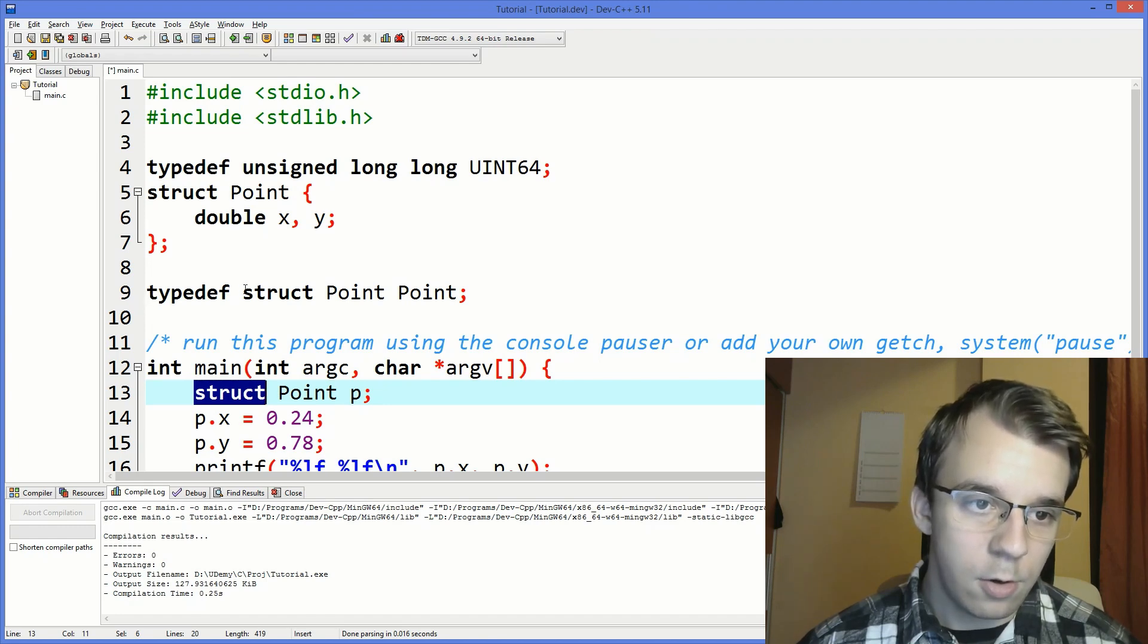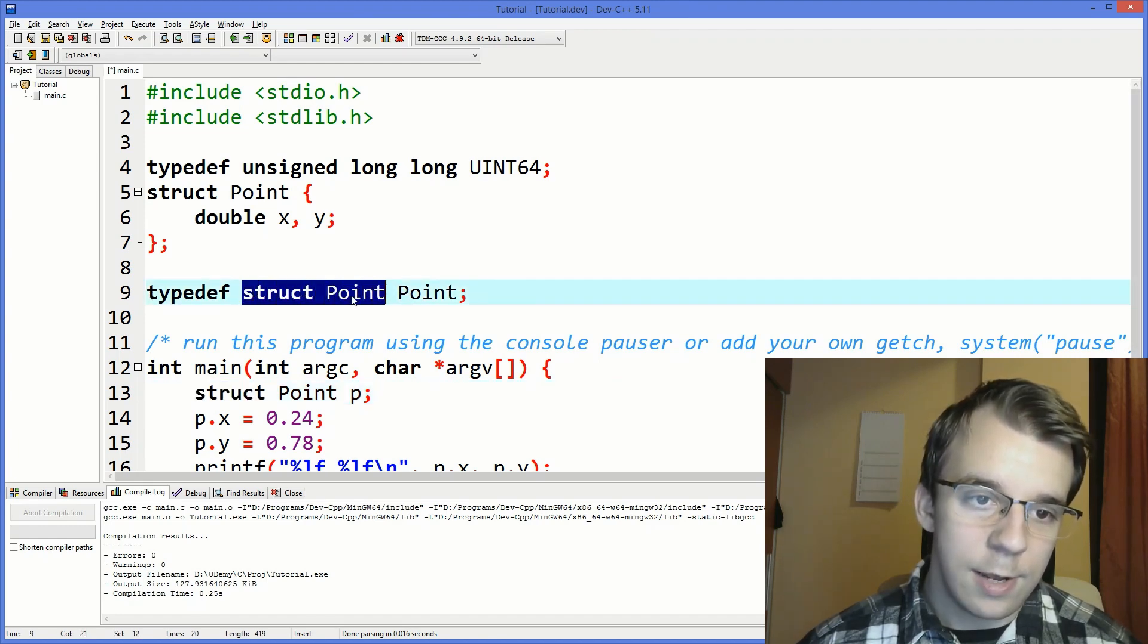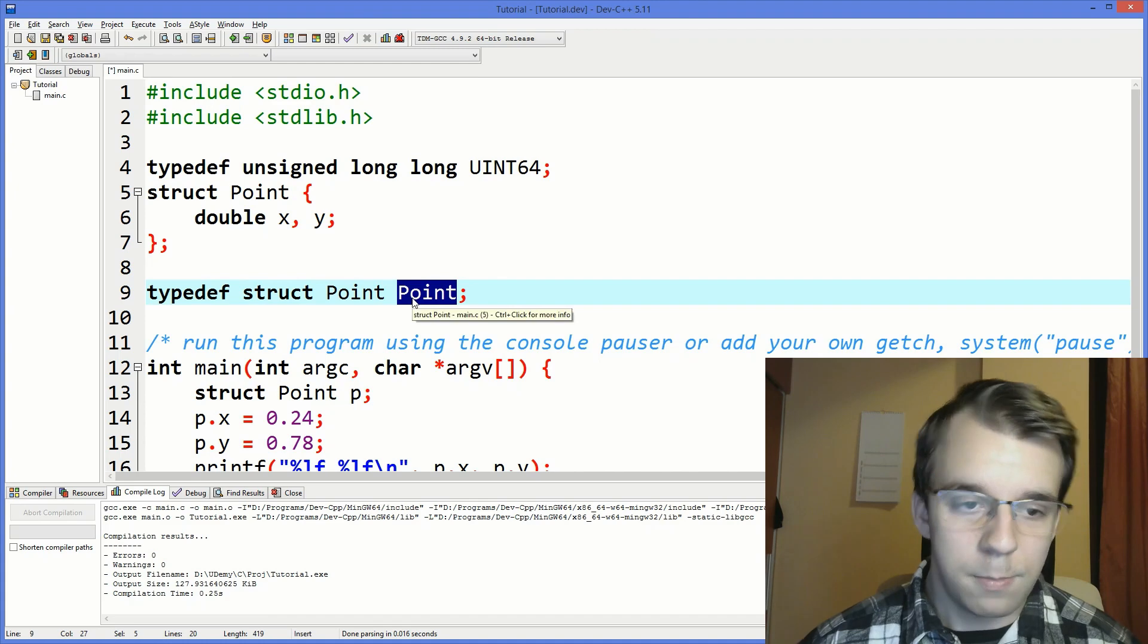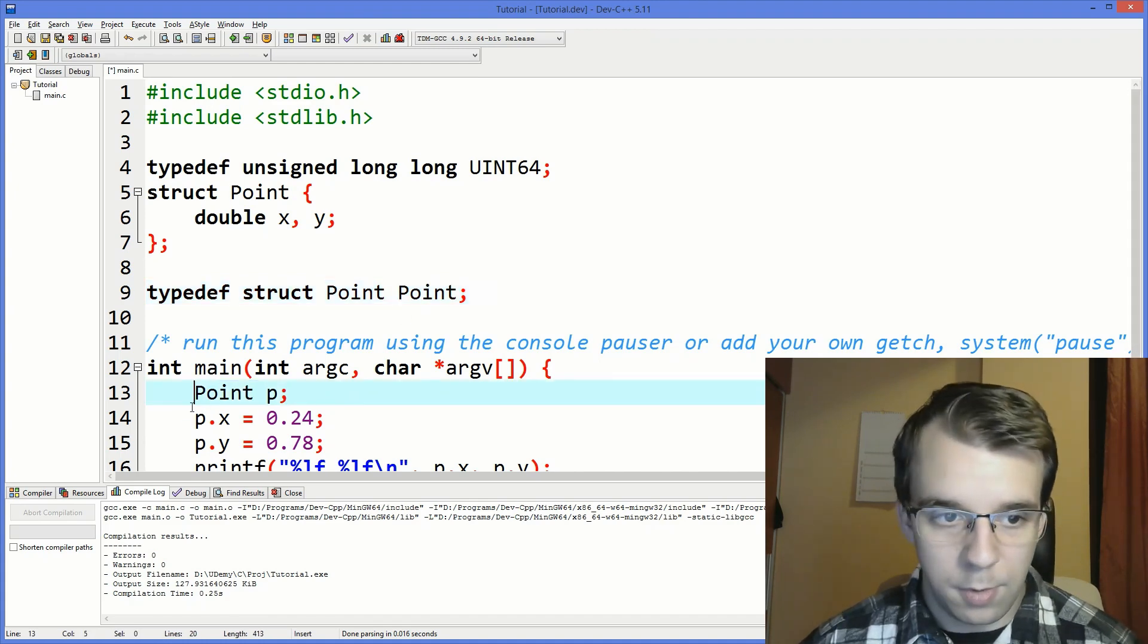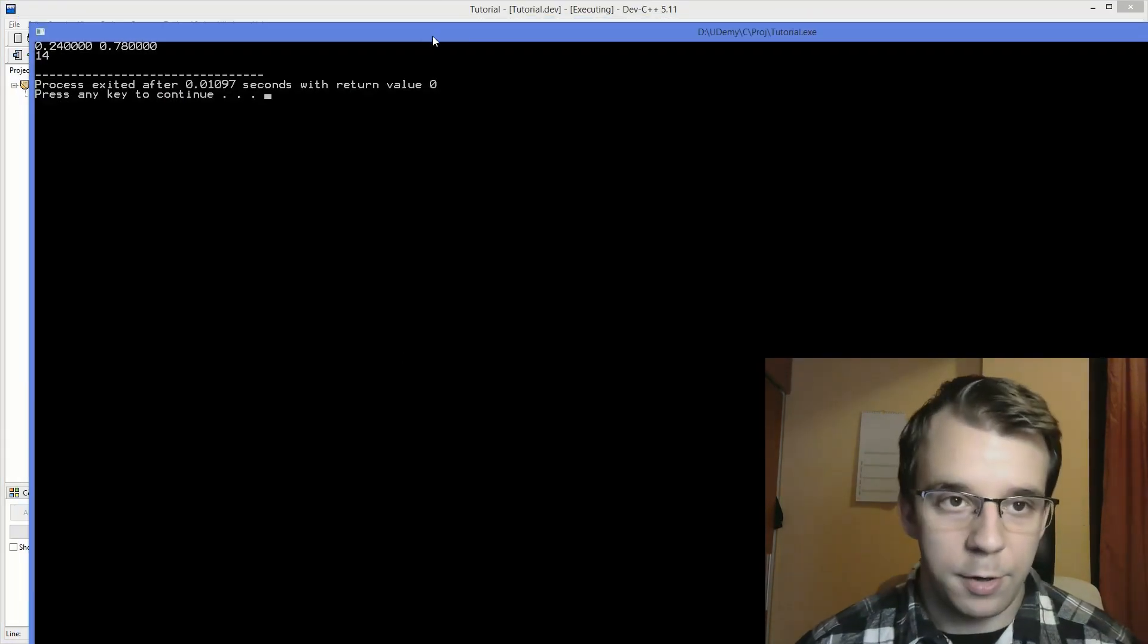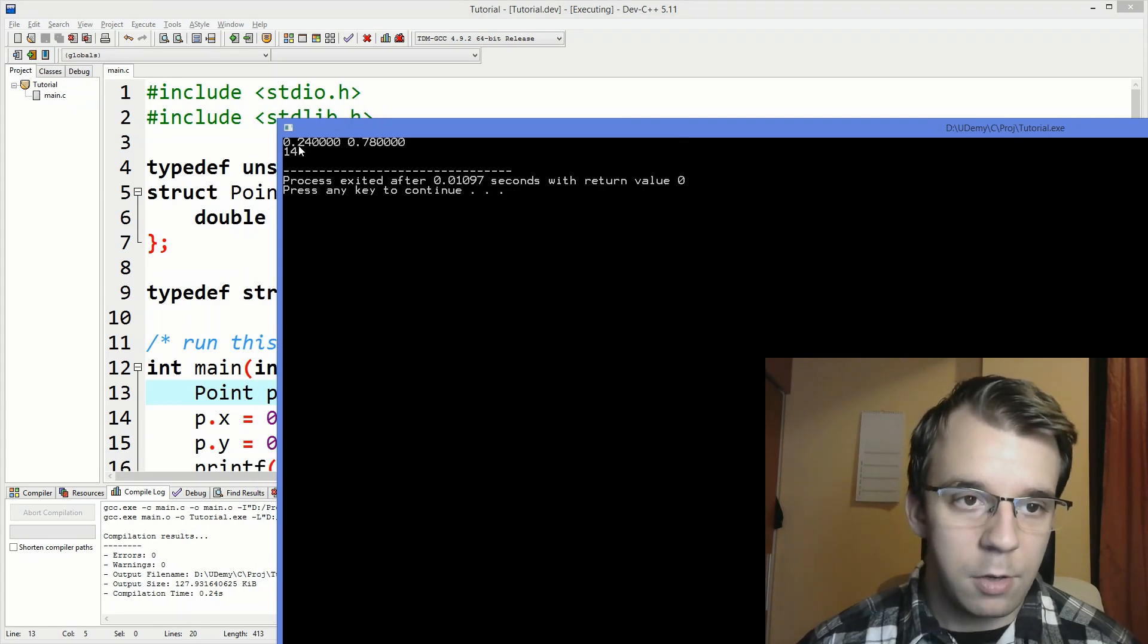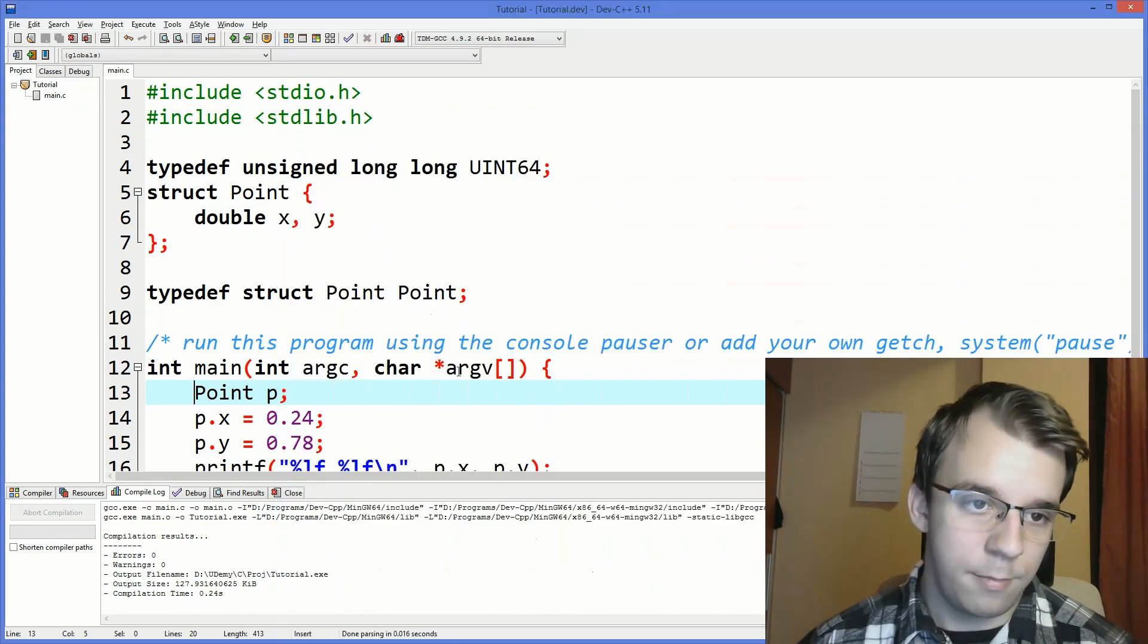So this is what you're basically doing with that typedef. You're saying okay so alias this struct point with the word point. So now you can just simply use point in this case and if I try to run this you'll notice we get the same result.